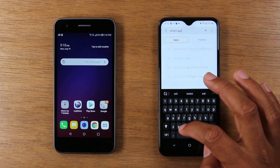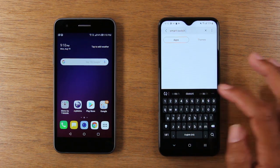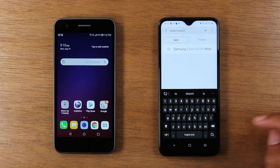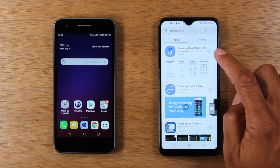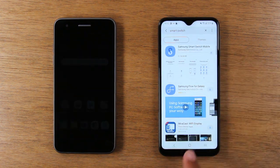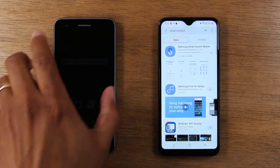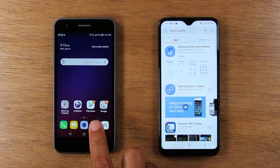You're going to type in Smart Switch, and it should already come up as you're typing it. Do a search, and you're going to hit that little down arrow and download it. Now, on our LG, we're going to do a similar thing.